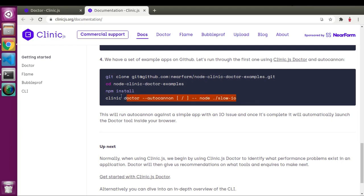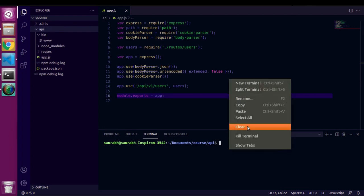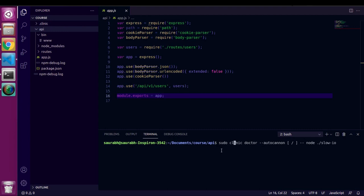Let's copy this command and navigate to our working directory. Make sure you have traversed the path up to your working directory. I'm adding sudo here because I'm using Ubuntu, and I'll specify app.js as my main file.